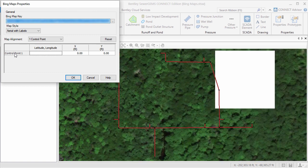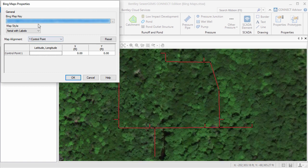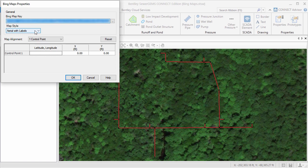I have already created and entered a Bing map key as explained in the help article Bing map key. This key is stored globally for each product, so I only have to enter it once.